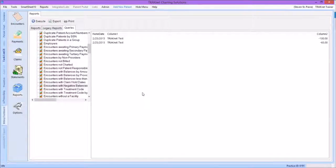So far in this video, we have pinpointed our unapplied patient payments that may be throwing off our AR report, located our charges that have overpayments, and learned how to locate encounters that have overpayments. Our next report is going to be a more general cleanup tool, allowing us to pinpoint instances where a patient's insurance setting on a specific claim was incorrect. The next report we are going to run is called the Insurance Payments by Outside Insurance report. This report will show us any insurance payment where the payer was different from the patient's listed insurance. This report is located under the Billing Dashboard, then Reports, and finally the Legacy Reports tab.